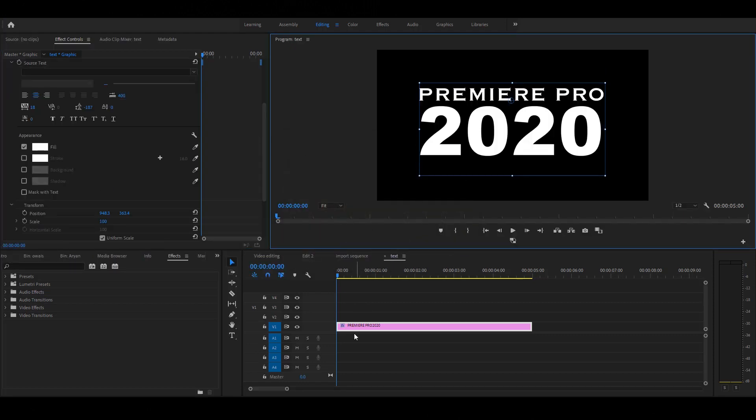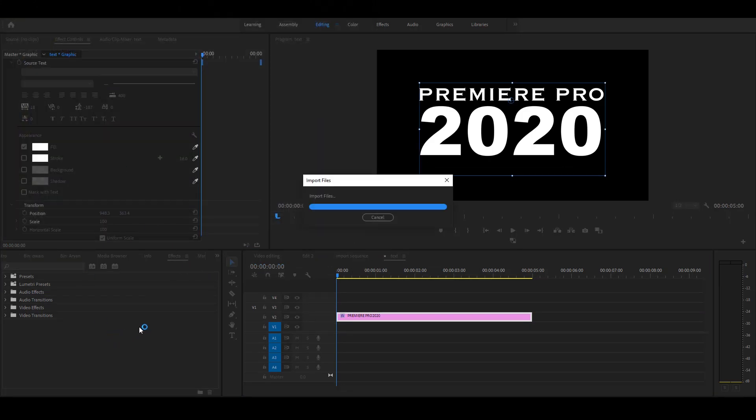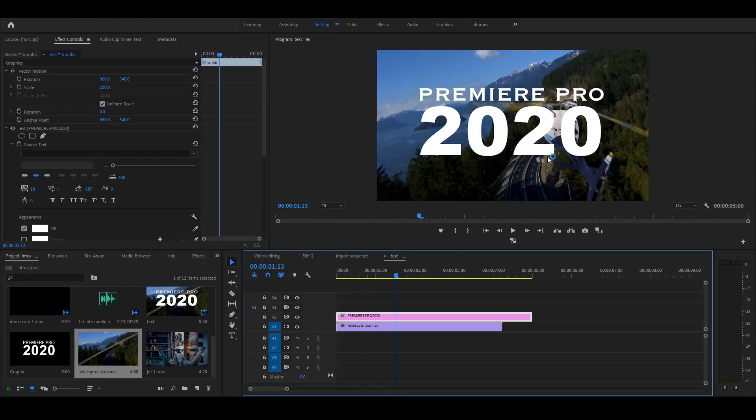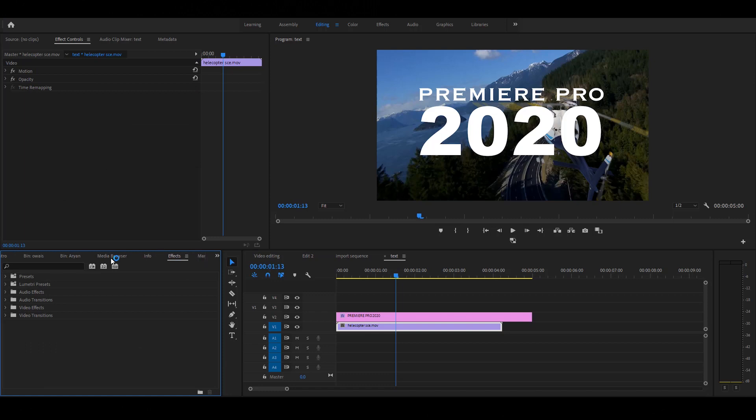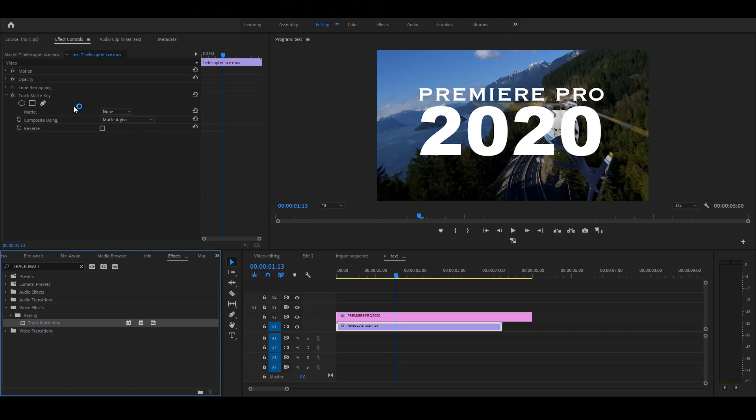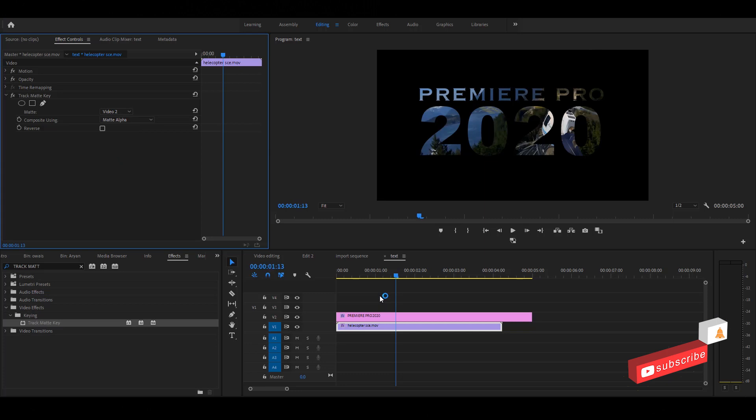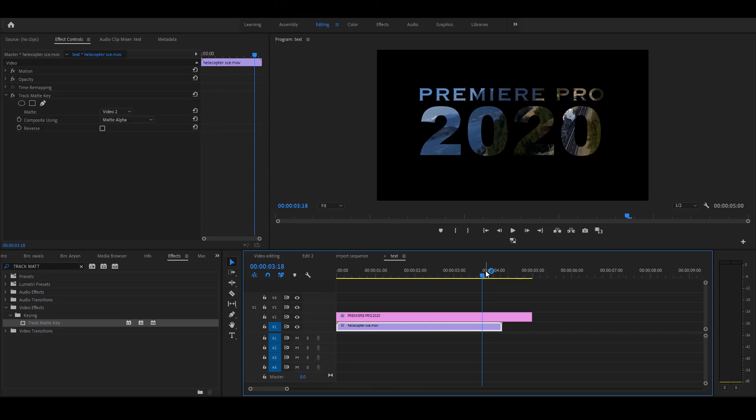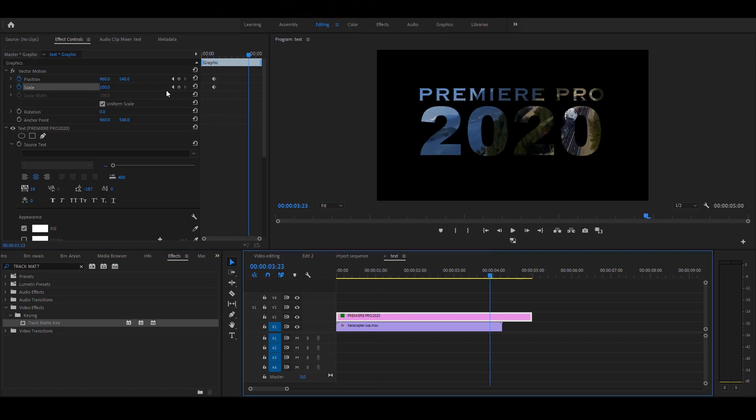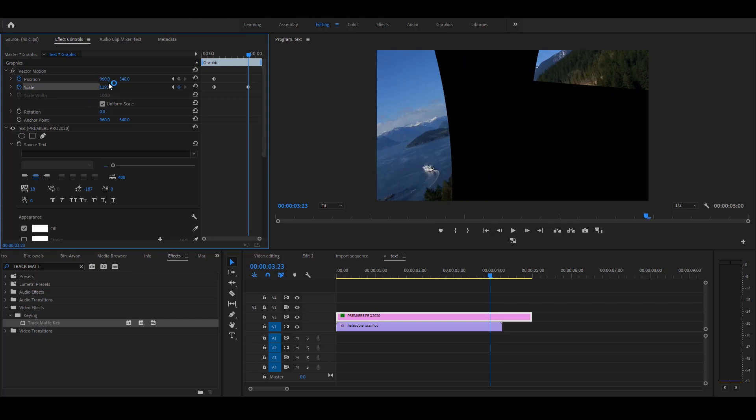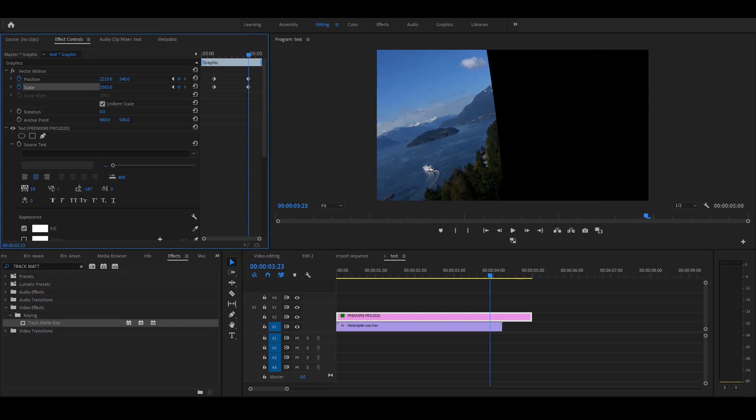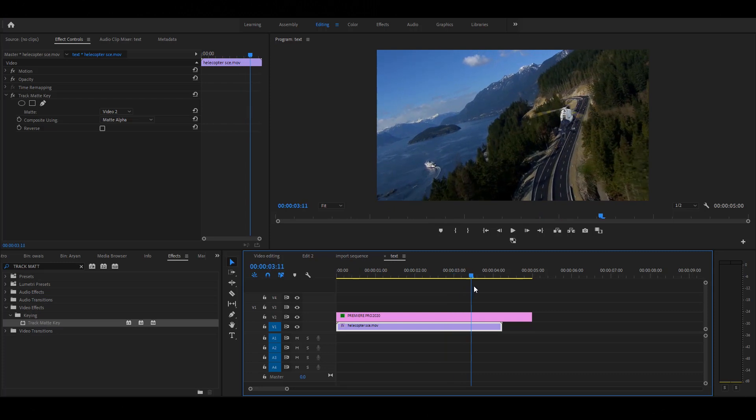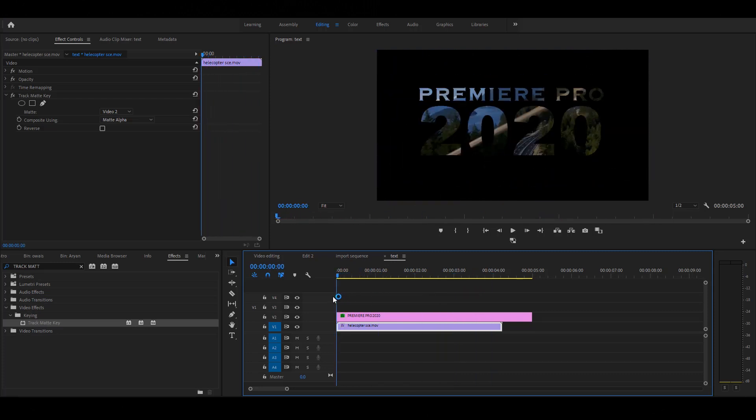Let's work with the track matte effect. Simple, type the text and move up the text layer. Import the video clip and drag the video clip below the text layer. Select the video layer and apply track matte effect. You can also search the effect on the effect panel. Under the keying effect, you will find the track matte key effect. Go to the effect control. Under the matte option, select your text layer. My text layer destination is V2, means Video 2. Cool. Now let's add some reality. Simple, apply scale and position animation on the text layer like this. Play the video. Nice.